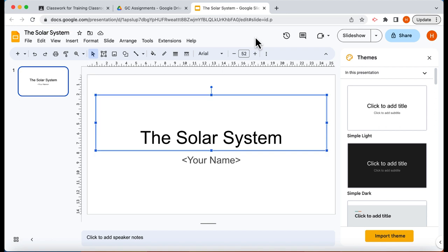So this is the presentation I want them to use. I'm not going to do anything more with this but you could create a template for the students at this point. Let's close this down.